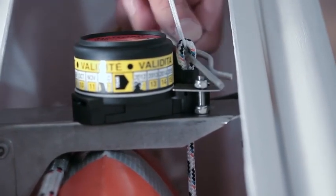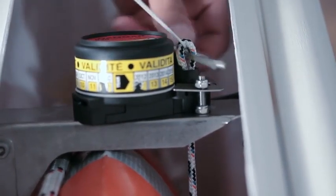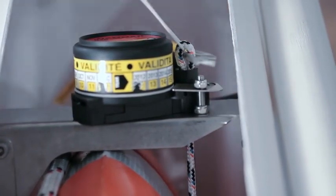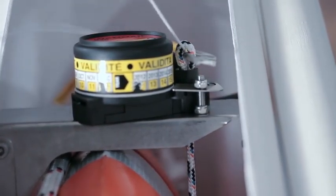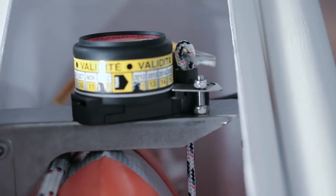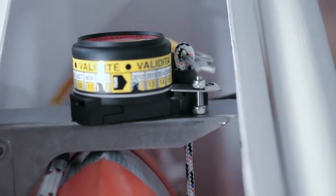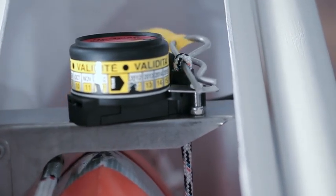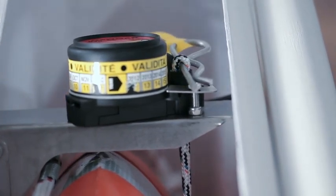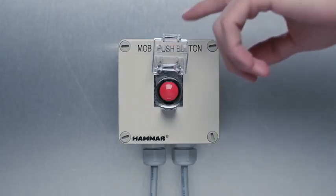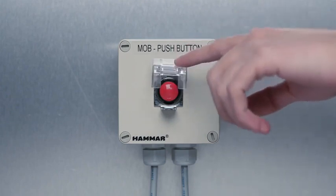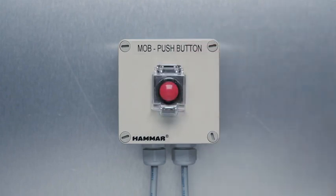Secure the release cord with the manual safety pin. Connect the power to the release switch.